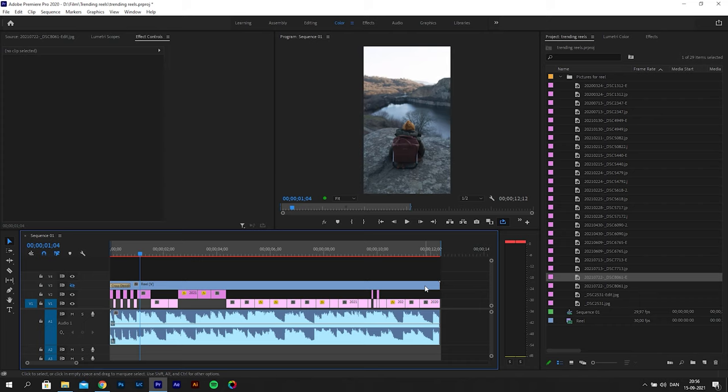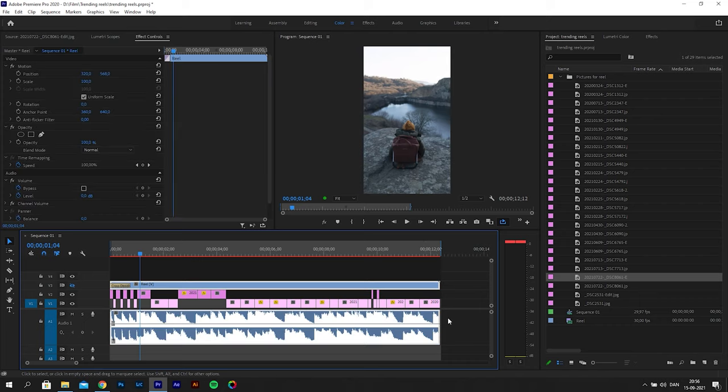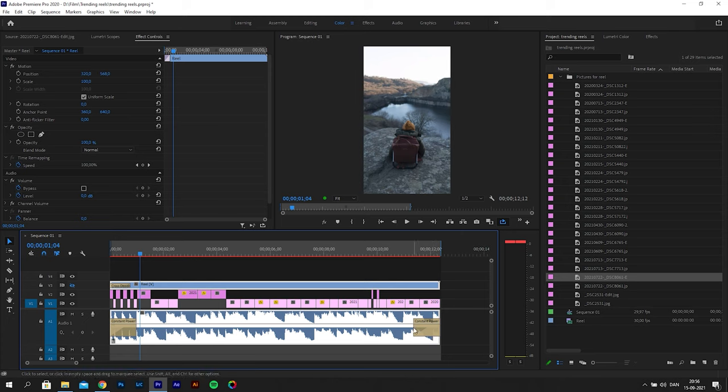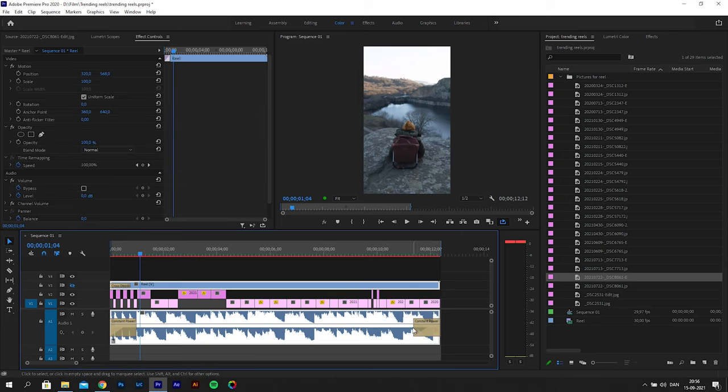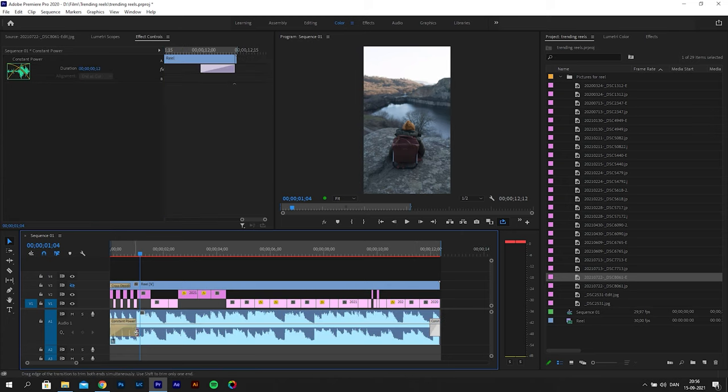To me this looks better and when you upload the reel to Instagram it will make even more sense. To blend the sound together we will use a crossfade at the end and at the beginning. So highlight the sound and use the shortcut CTRL SHIFT D and then adjust the length of the fade.